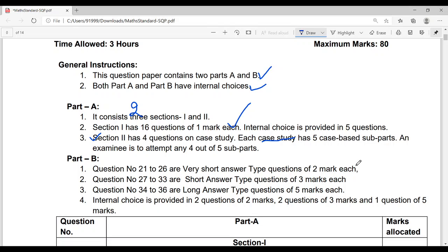Now let's come to Part B. In Part A, there are two types of questions: sixteen one-mark questions and four case study questions. In Part B, questions 21 to 26 are there, each of two marks — that means six questions of two marks each, totaling twelve marks. Questions 27 to 33 are short answer type questions of three marks each — seven questions of three marks.